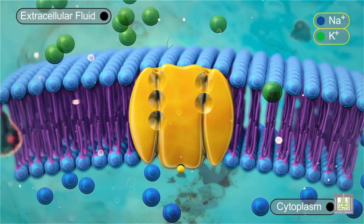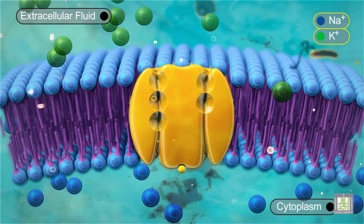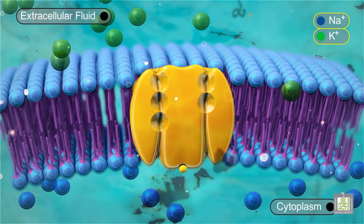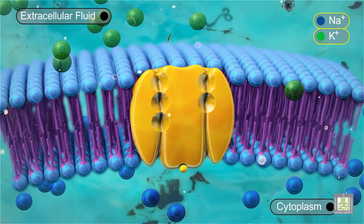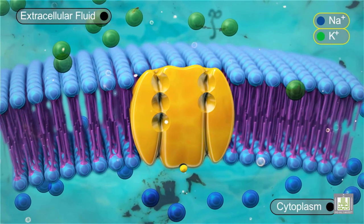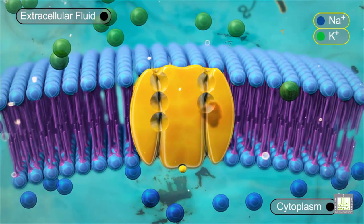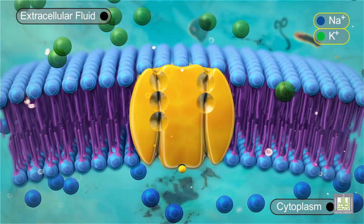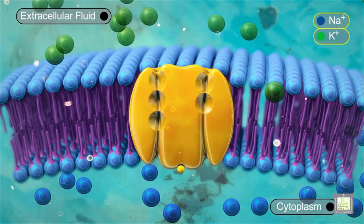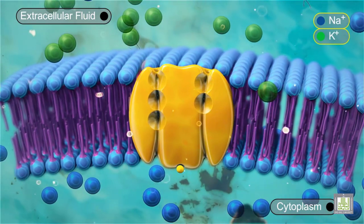In its new conformation, the carrier protein can now bind potassium ions on the outside of the cell. Two potassium ions move into the carrier protein from the outside of the cell membrane and the phosphate attached to the carrier protein is released.